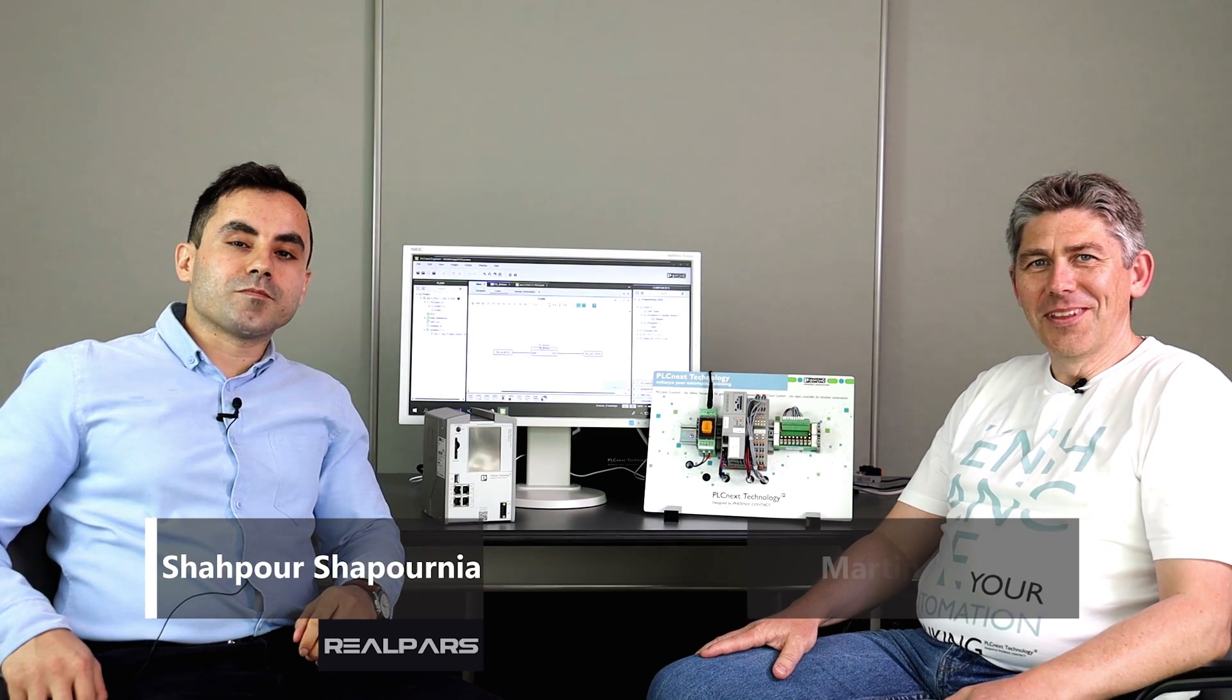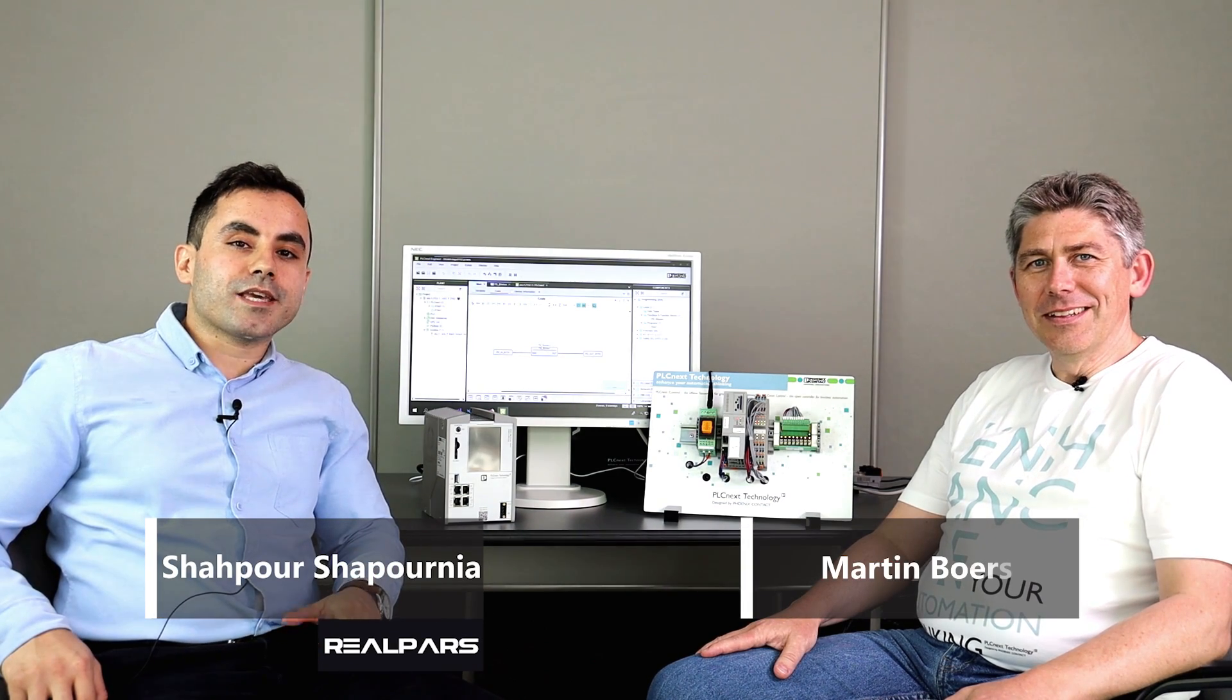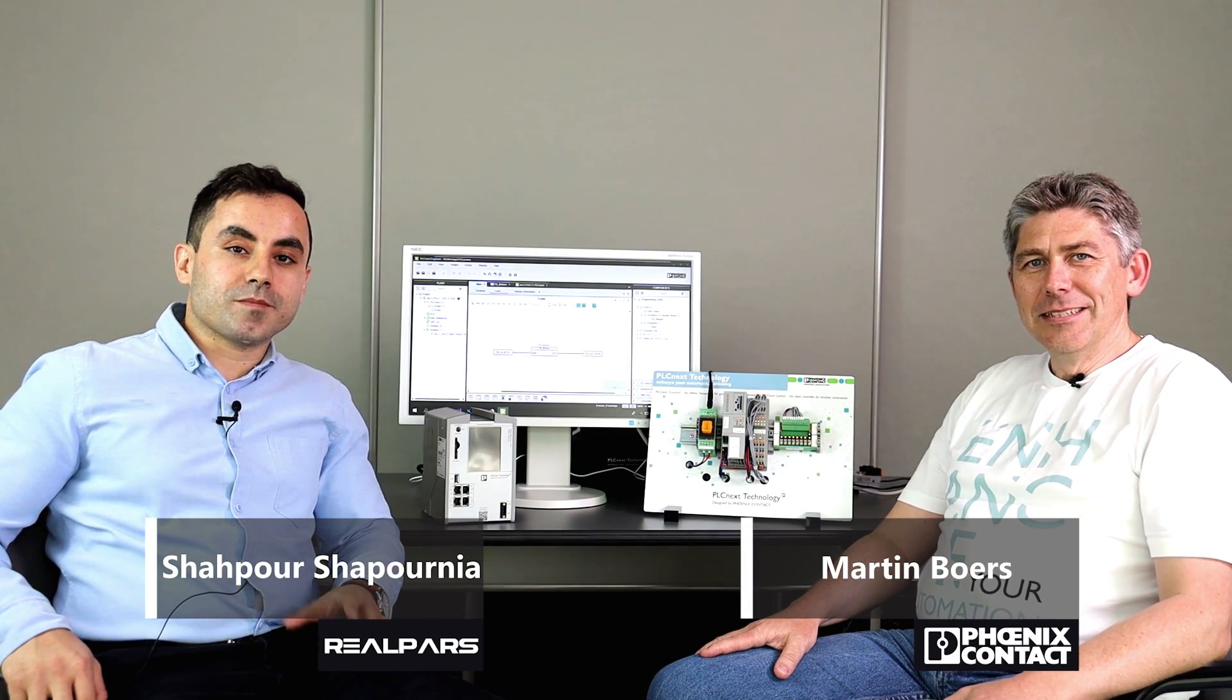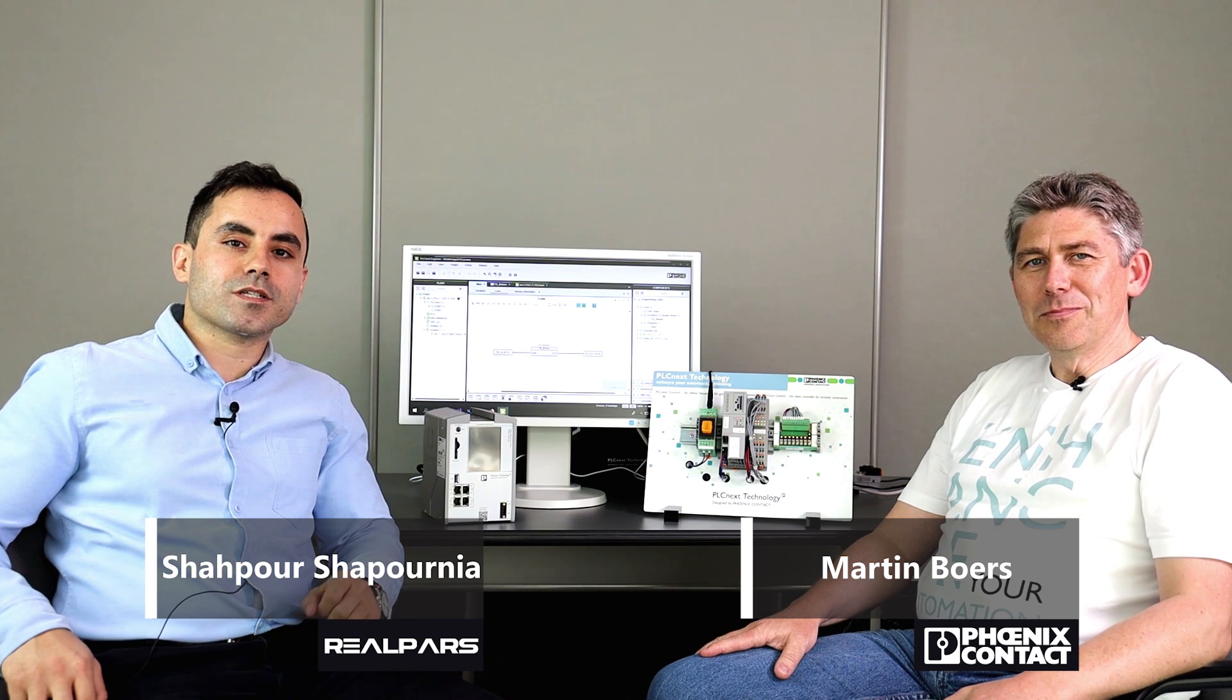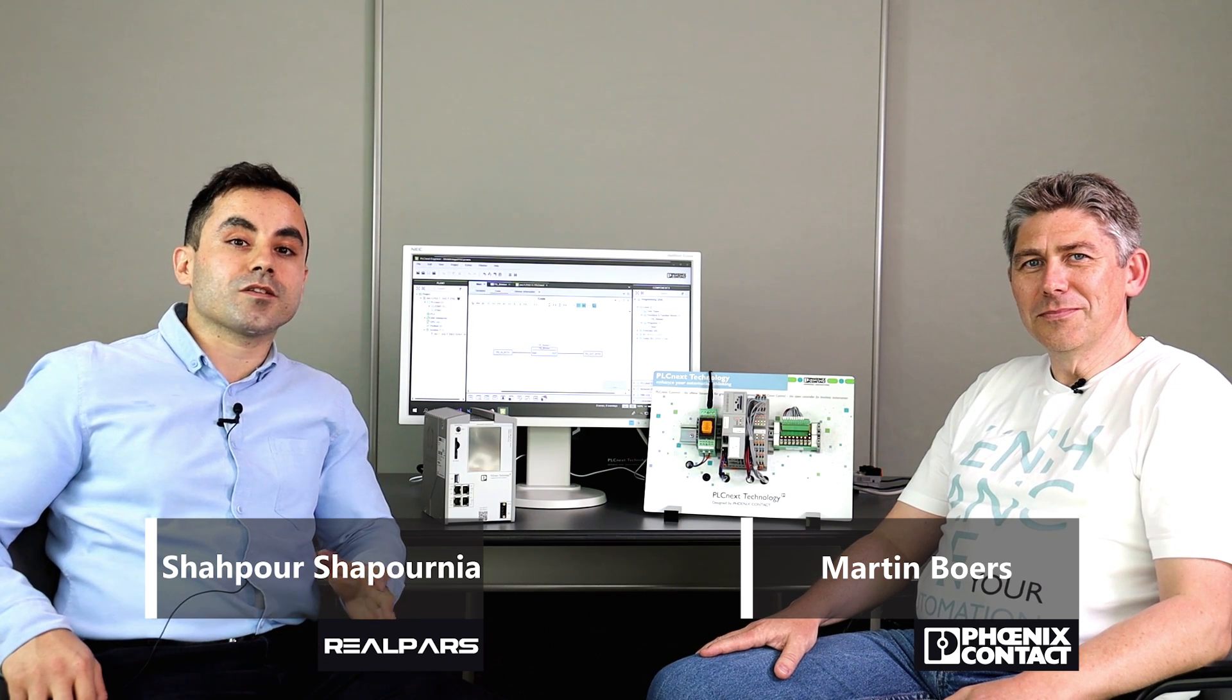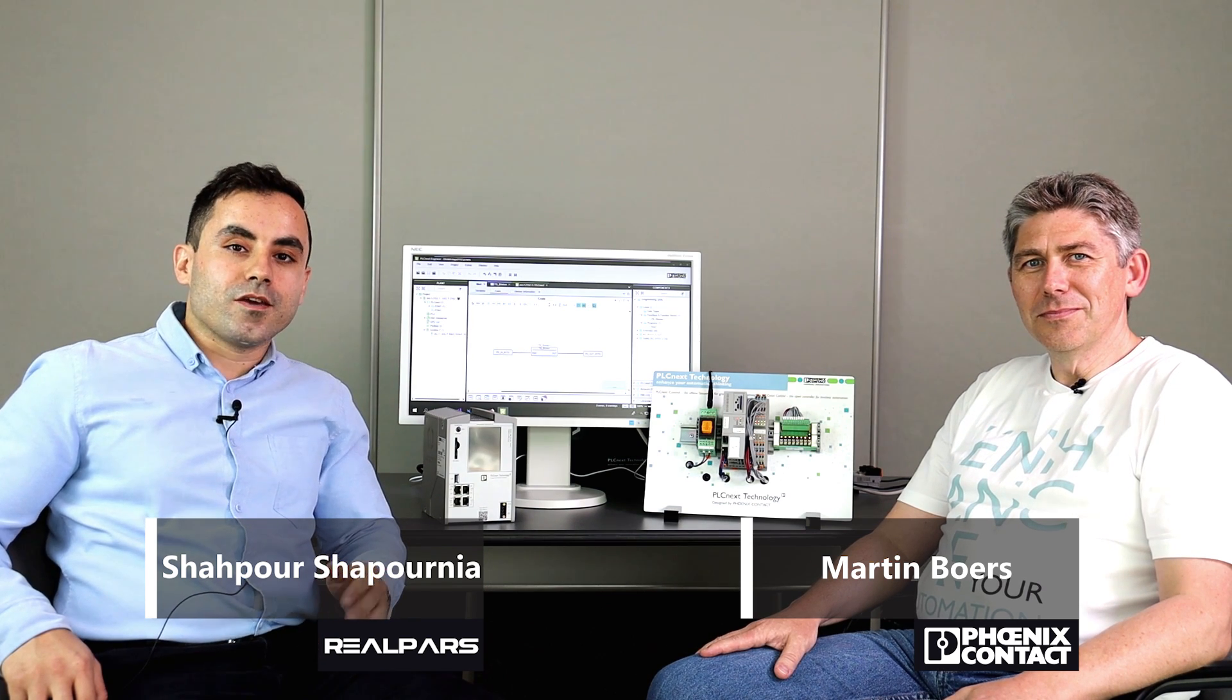We are in Germany today here in the Phoenix Contact office. I'm with Martin. Martin has more than two decades of experience as a PLC programmer and he works as a technical specialist here at Phoenix Contact.